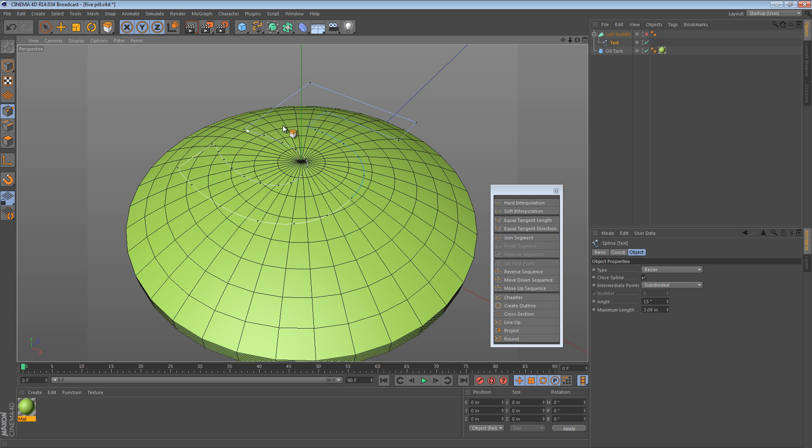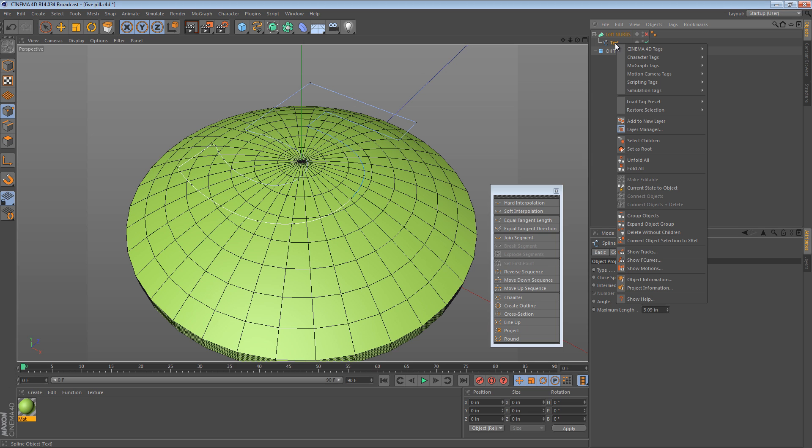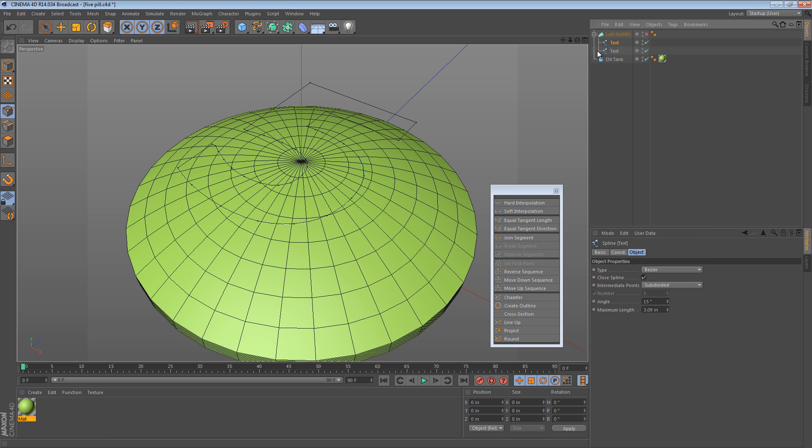And that won't work, because this point will get projected down, and this point will get projected down, and then this line will just run through the surface. That's not what we want. So I can right-click this text object and say current state to object. Now, what that'll do is make another text object where all of the interpolated points are sort of created. That's the one we want. So I'm going to delete the first text object.